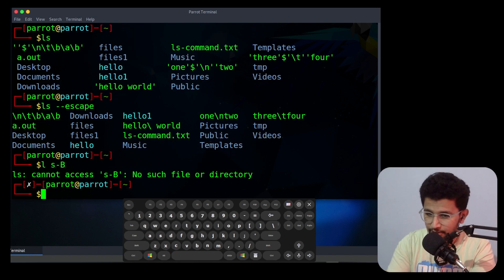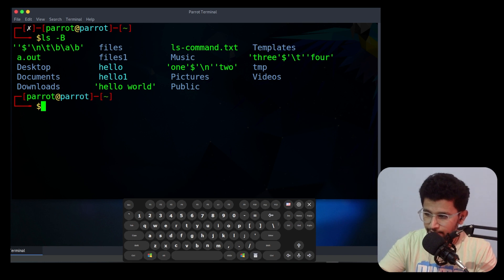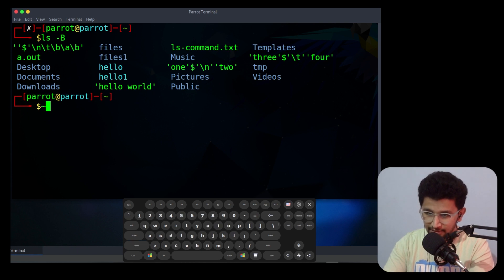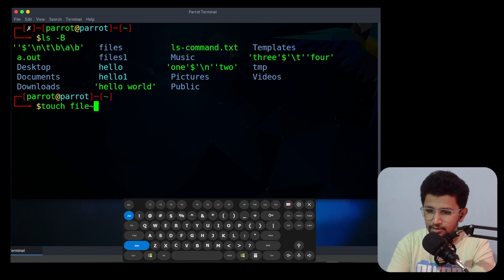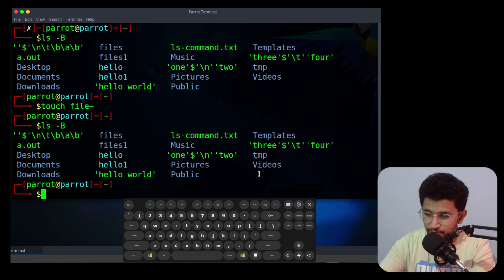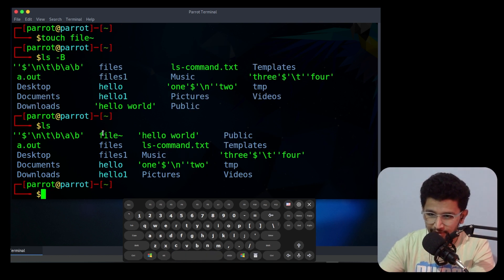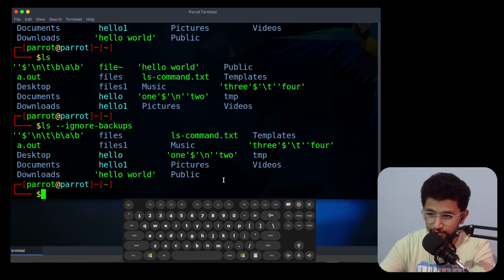The next option is capital -B or --ignore-backups. If you have any file ending with the tilde (~) symbol, this option will ignore those files. Let me create a file ending with that symbol. If you do ls you can see a file which has that symbol. If you need to ignore it, you can use ls -B or --ignore-backups — it will ignore that particular file.